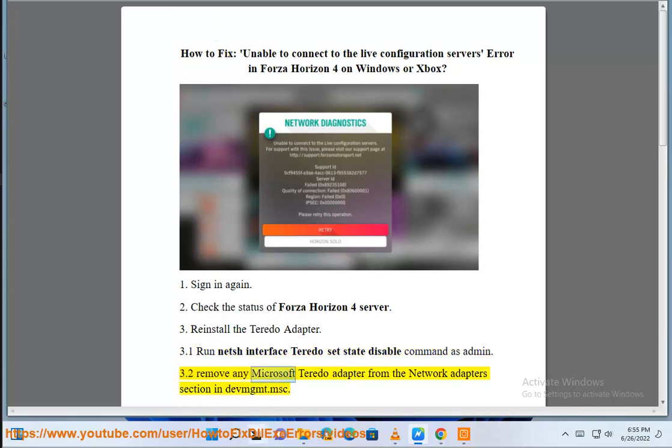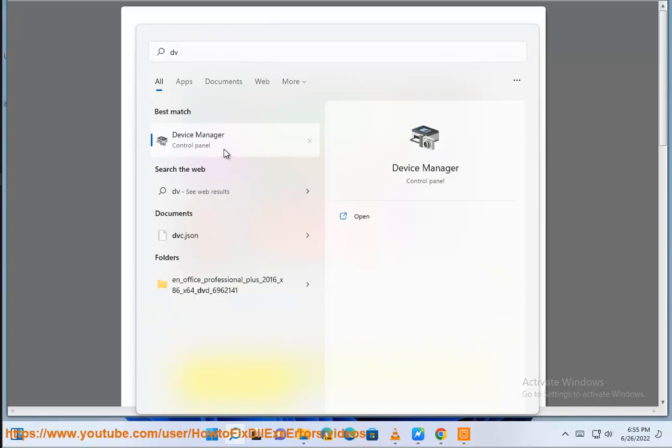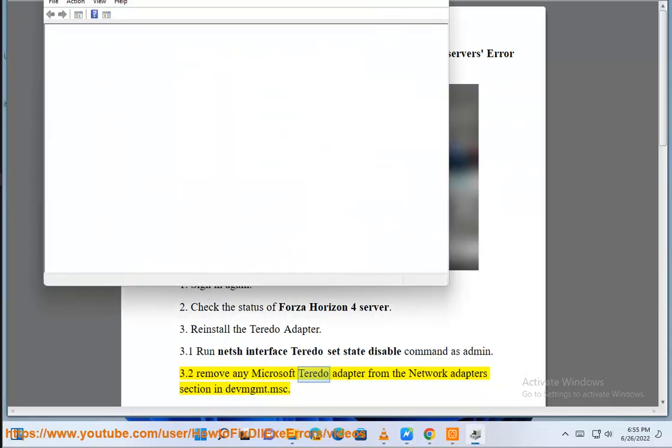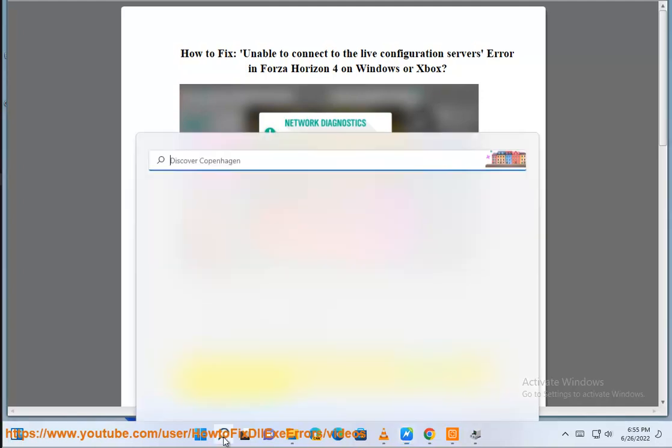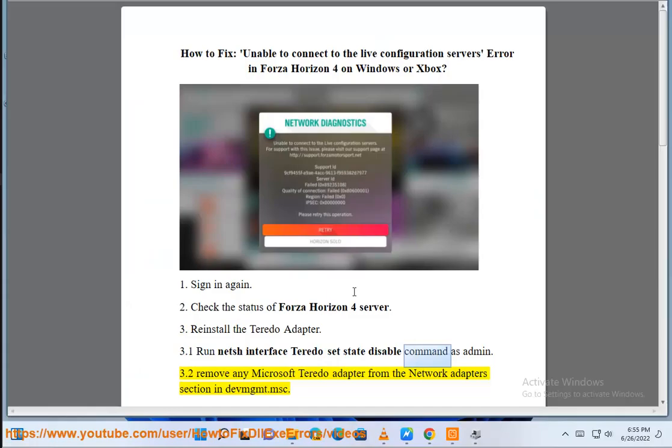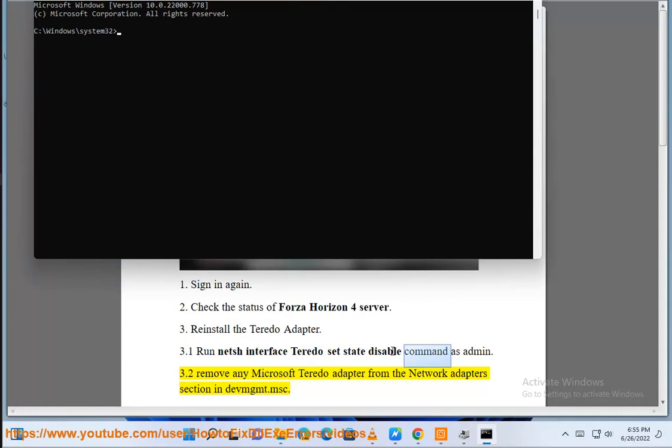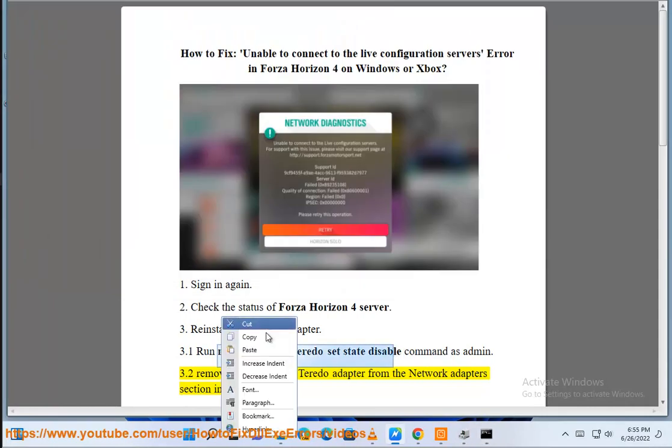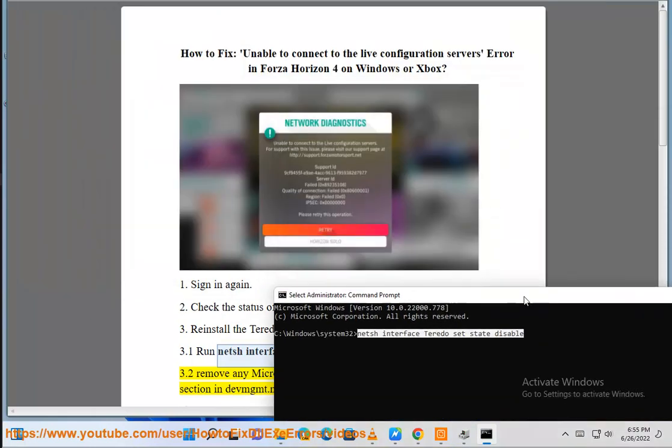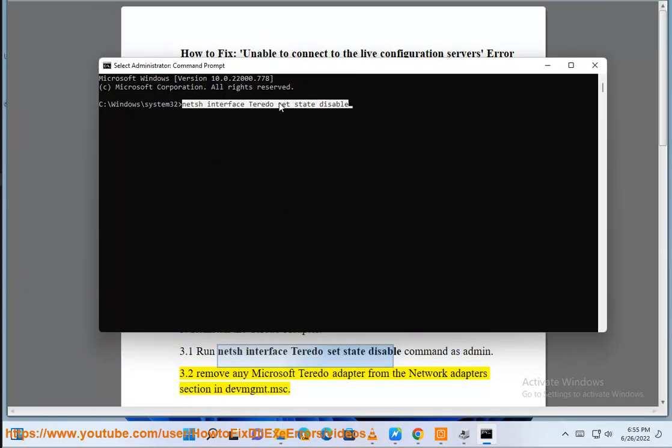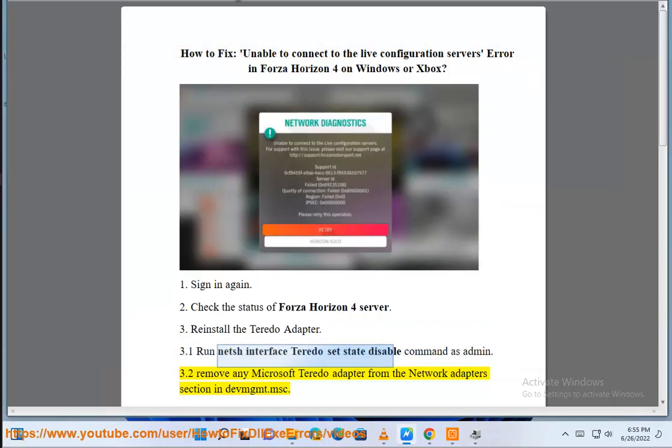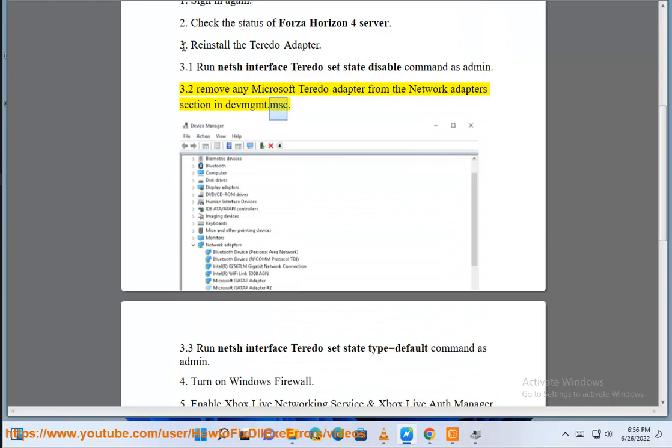3.2 Remove any Microsoft Teredo adapter from the network adapter section in devmgmt.msc.